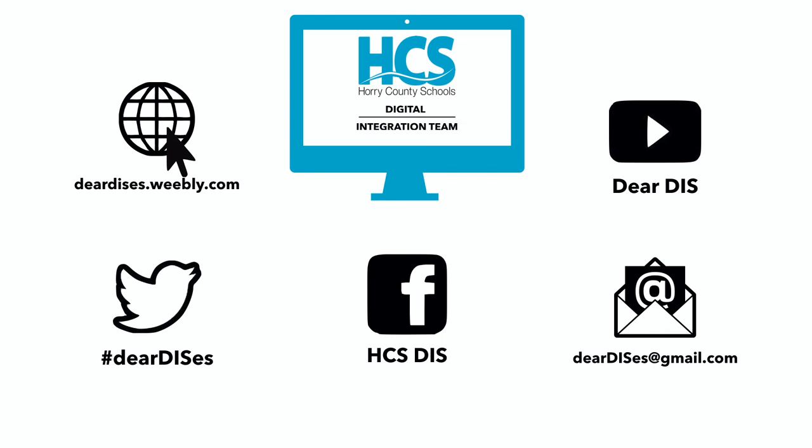Thanks so much for tuning in to our Deeper Dive Video. Make sure that you check out our other videos on our channel and follow us on all social media platforms.